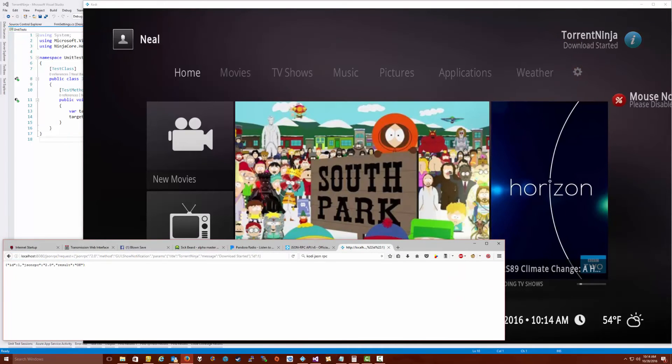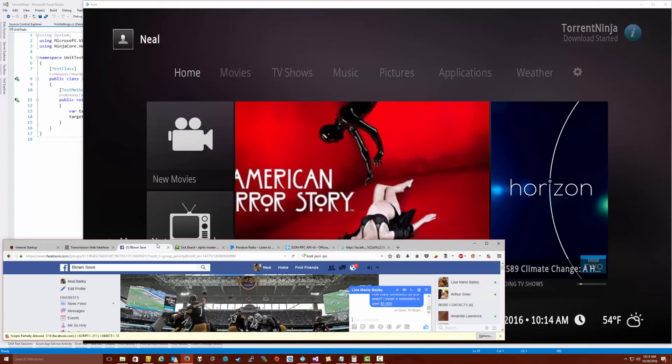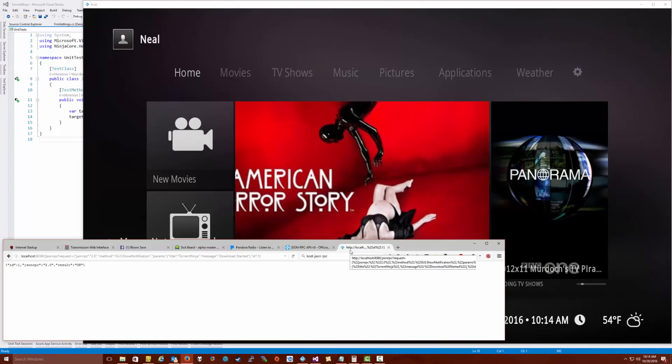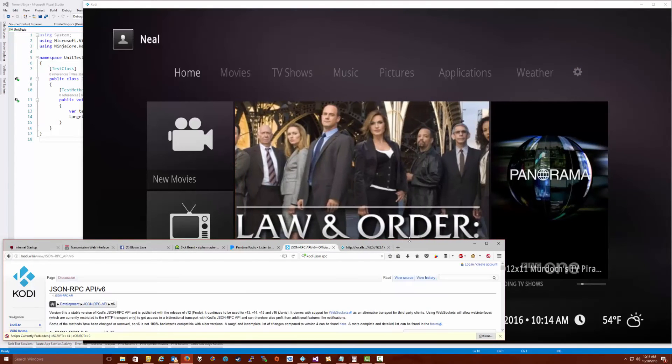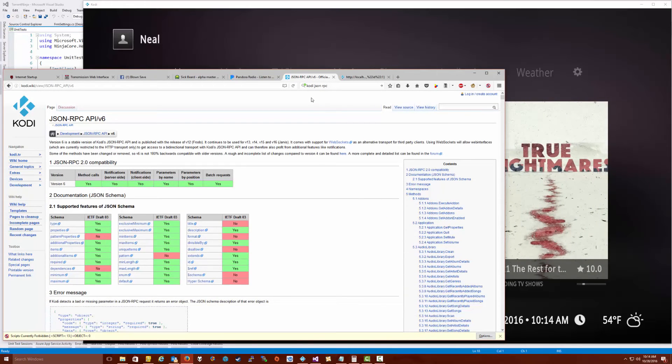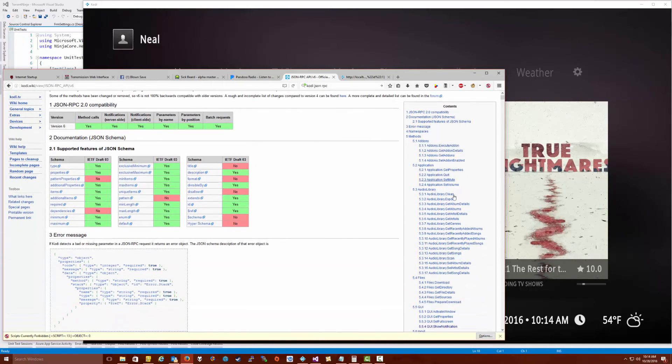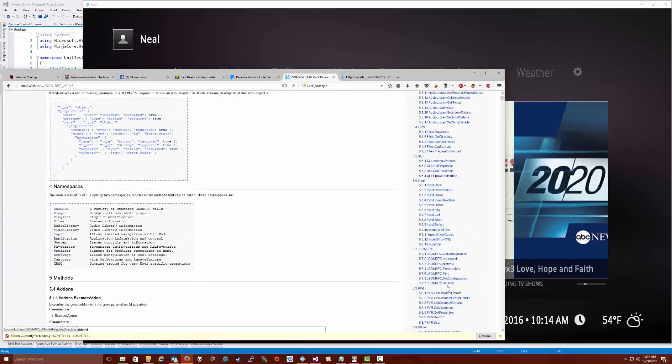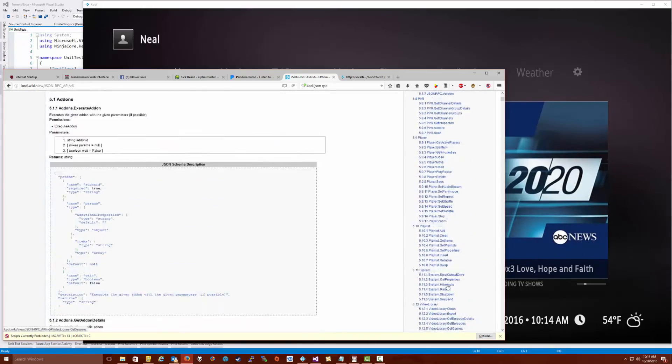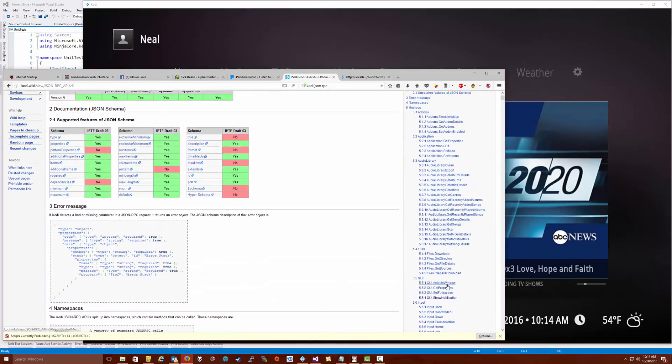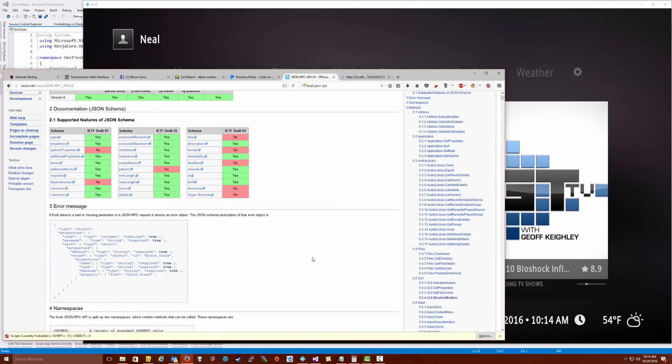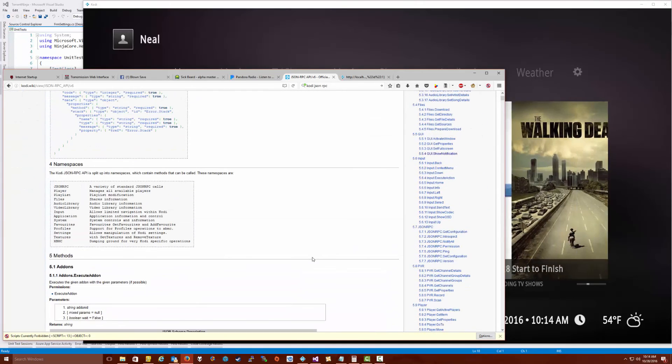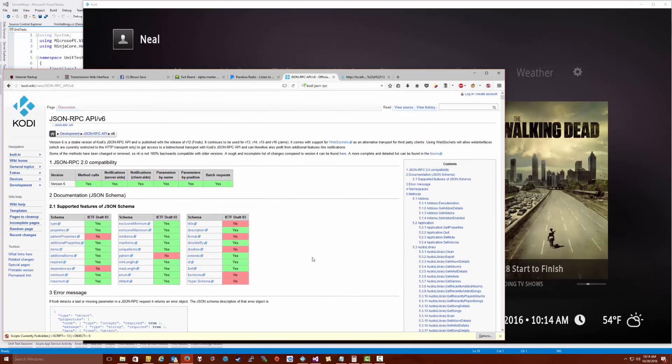So here's our message - Torrent Ninja download started. There's a wide array of capabilities that is available to you if you go to the JSON RPC API documentation. You'll see a huge breakdown of all these functions you can do. You can update your libraries, you can delete stuff, add stuff, clean stuff. You can get information about the library, you can set switches and toggles and do all kinds of great stuff. Very interesting.